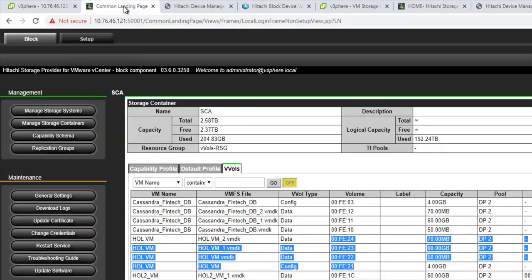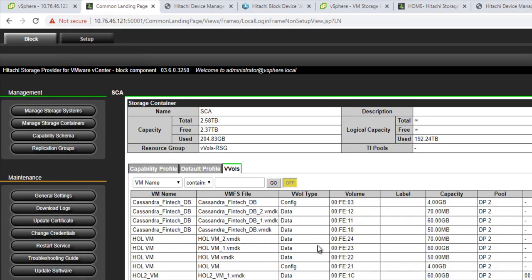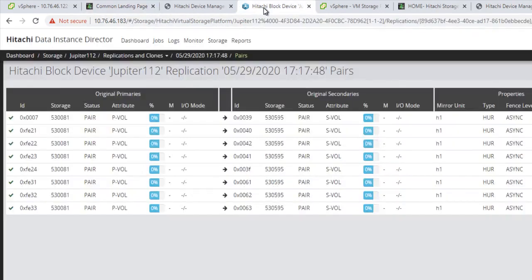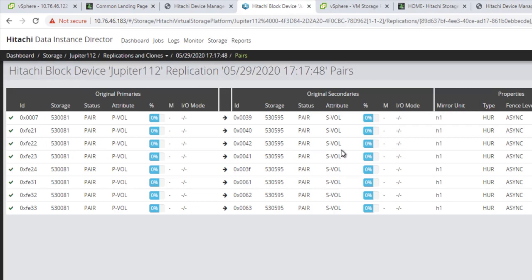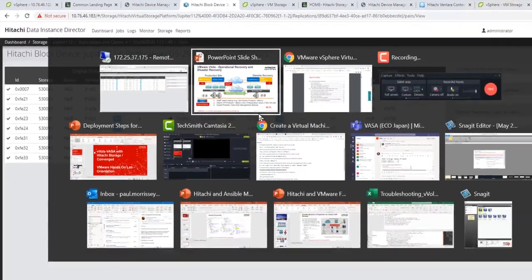And if you recall, our hands-on-lab VM was using this set of volumes, 21, 24. And now these VMs, the VMDKs have been replicated successfully to the second site, and they're keeping a near zero RPO environment. So that's a quick look at the replication services that we have.